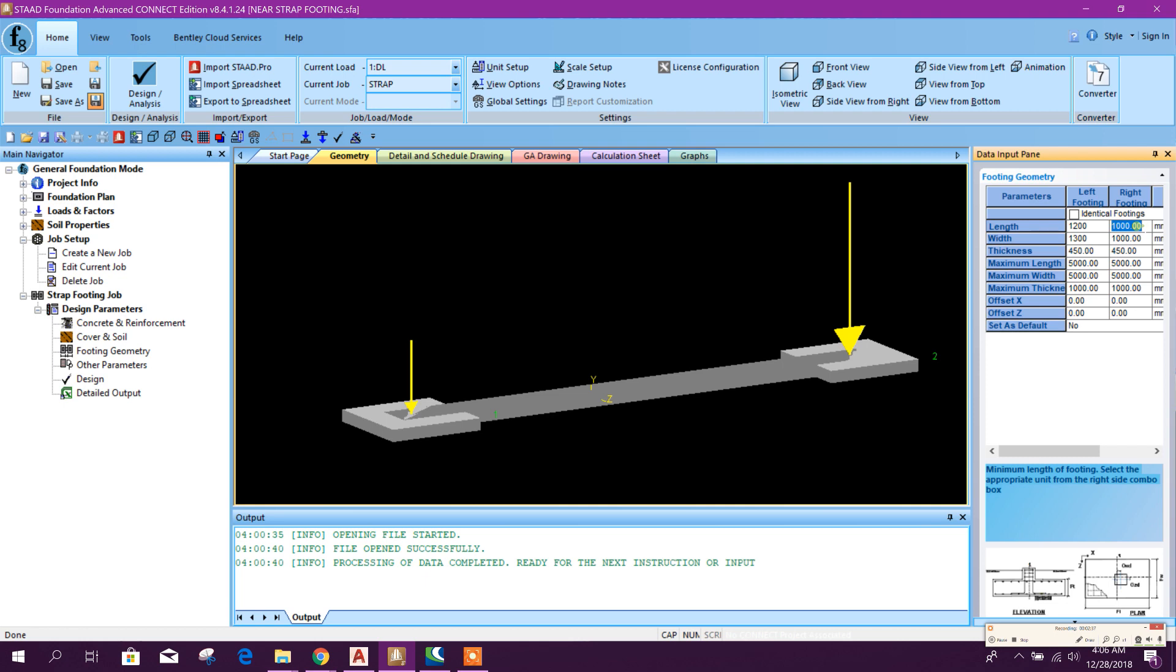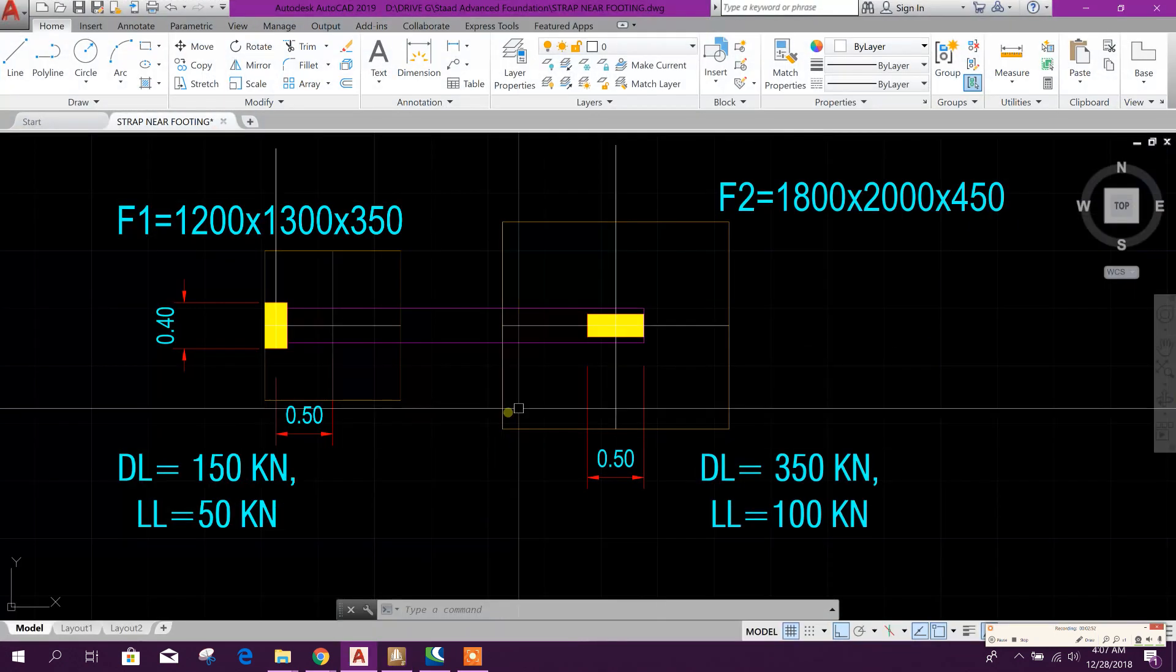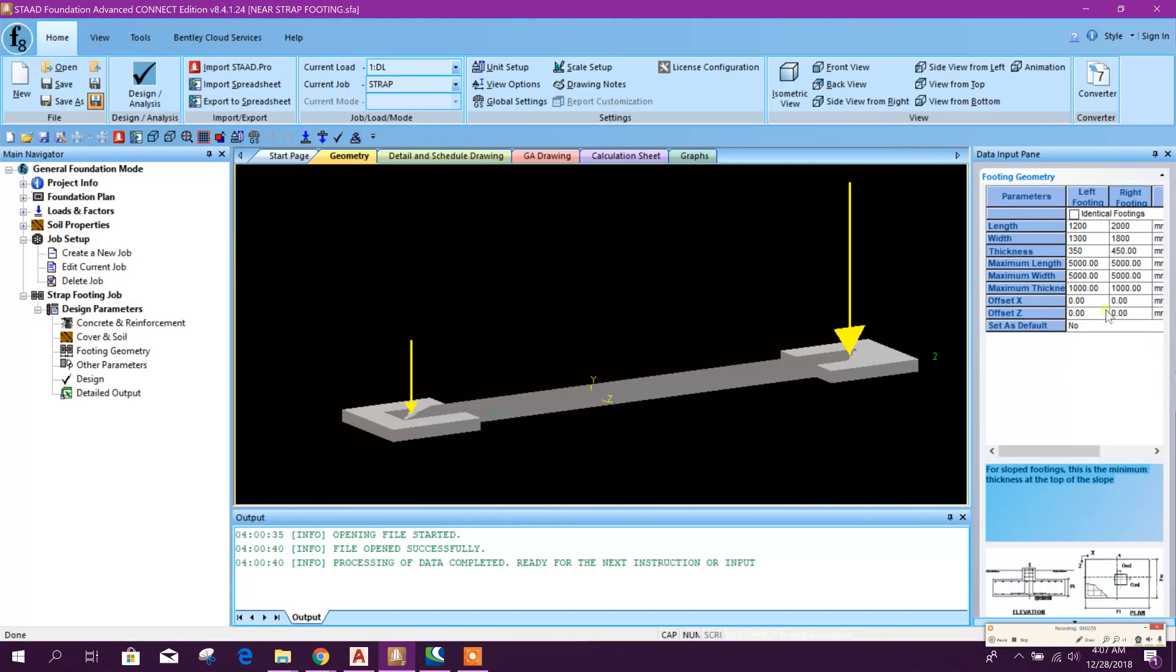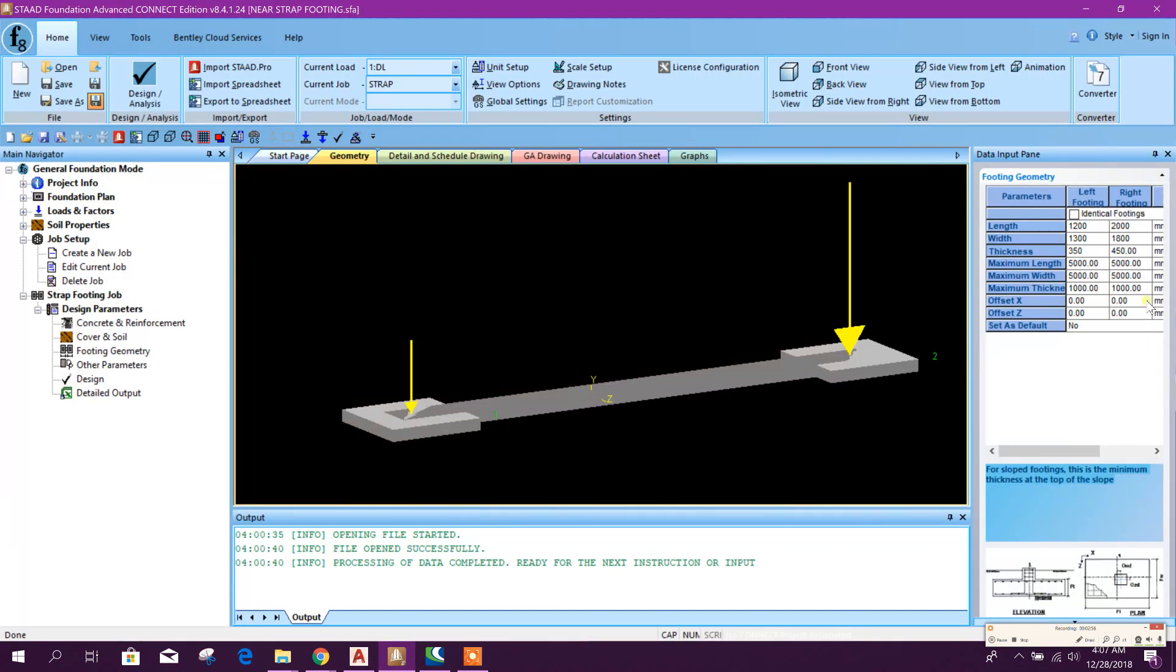And for the right footing, here along X direction: 2 meter. Y direction: this is 1.8 meter. Thickness: 350. This one: 450. Here, okay.